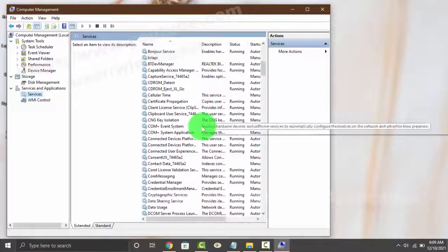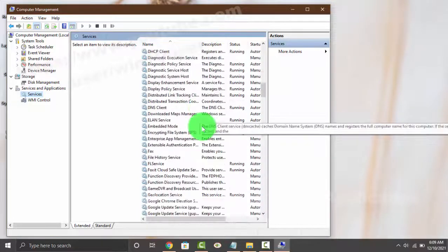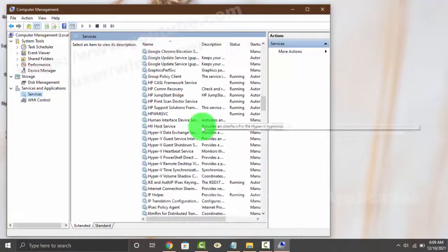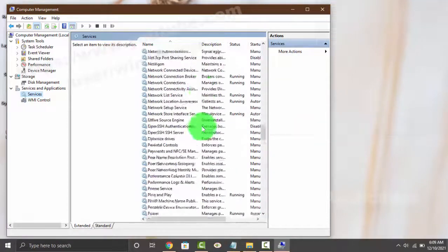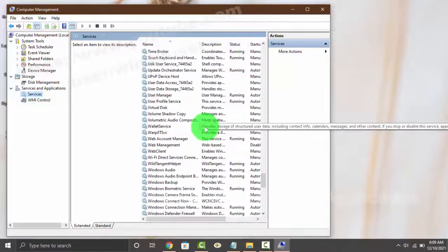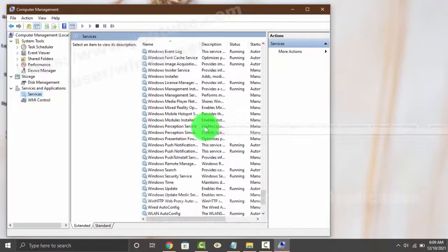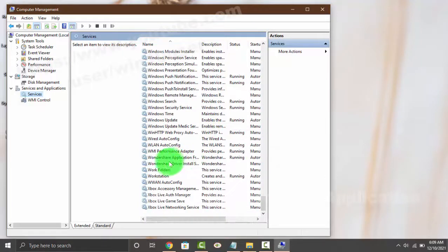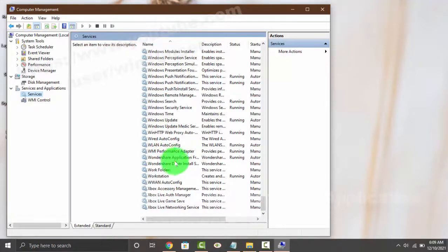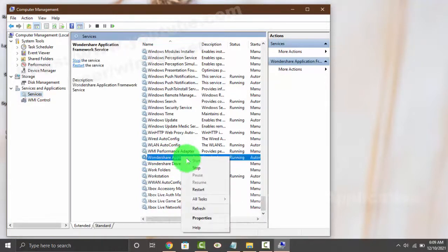Find Wondershare Application Framework, then right-click on the Wondershare Application Framework Service. To start it, select Start; to stop it, select Stop.